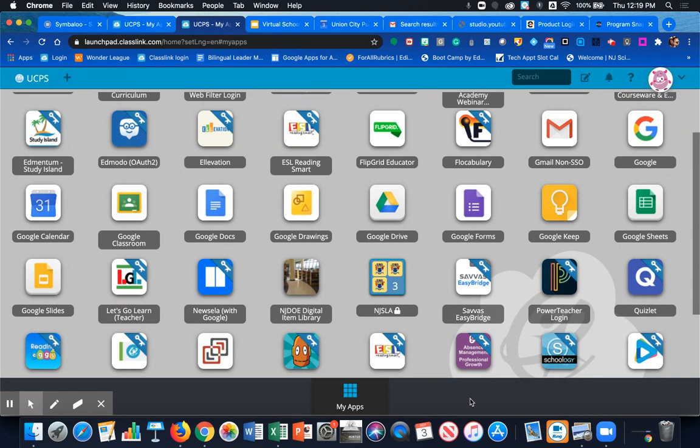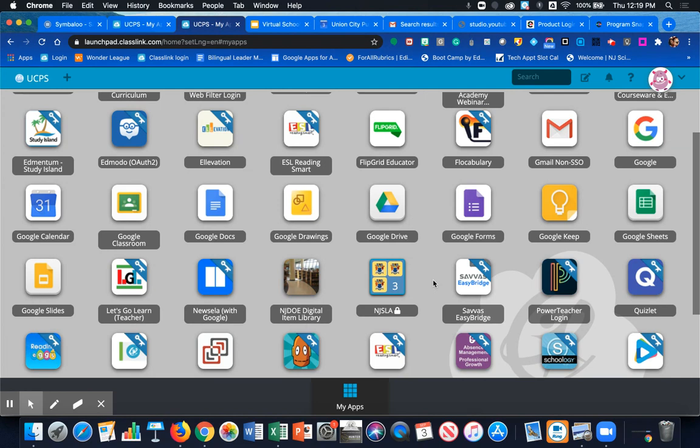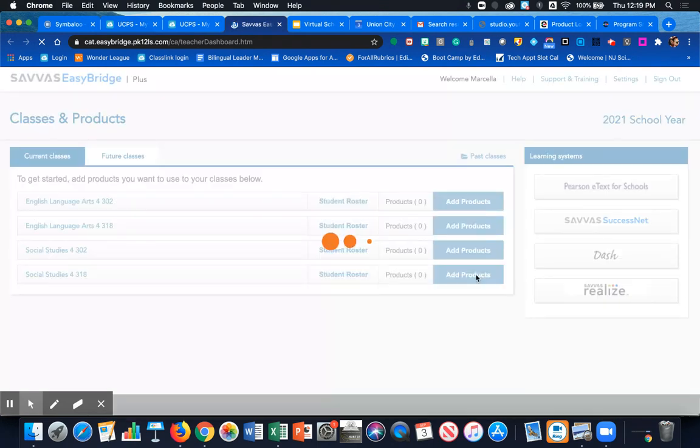The first thing you need to do is to log into your Classlink account and from your dashboard choose the Savvis Easy Bridge tile. Click on it and it should automatically log you in to your Savvis account.